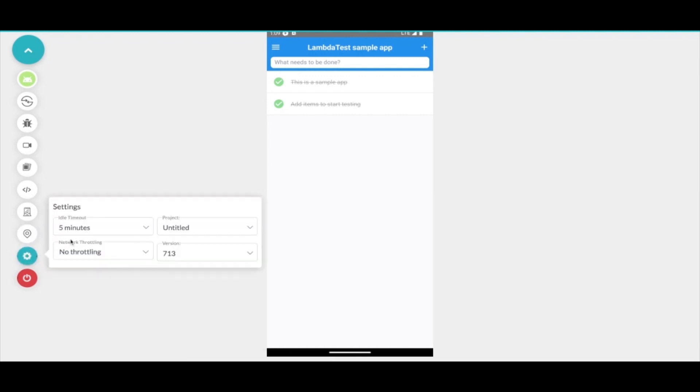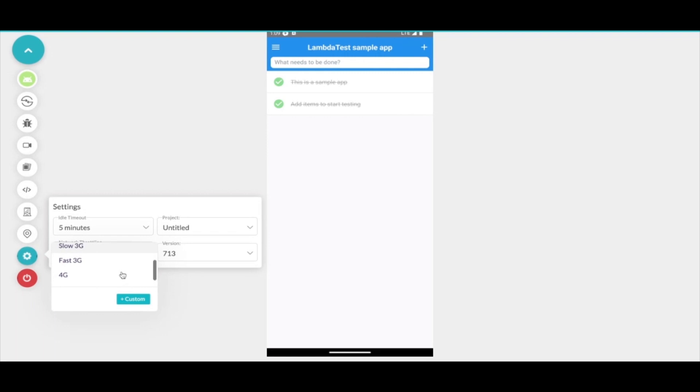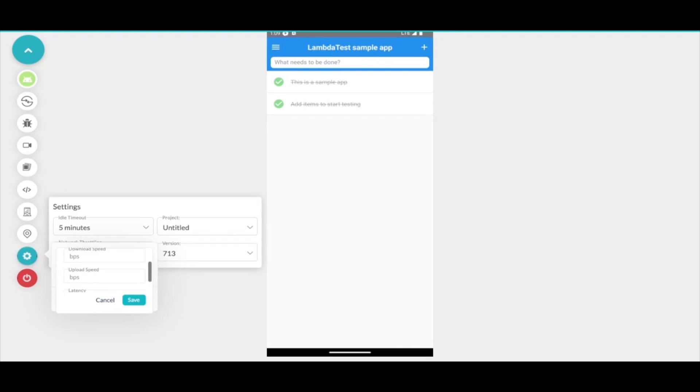Going to settings, you have an option to choose an idle timeout so that if you leave the system idle it doesn't switch off. Then you have network throttling where if you want to test your application on different speeds or a custom speed you can test that out by entering the custom upload speed, download speed and latency.